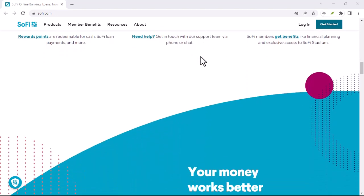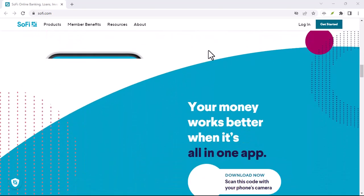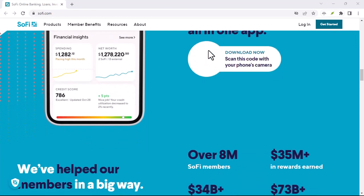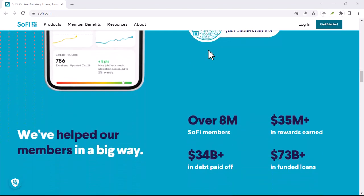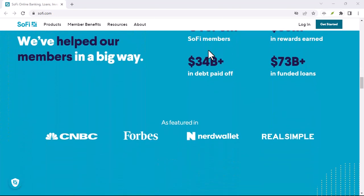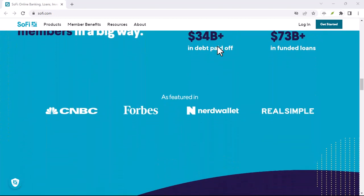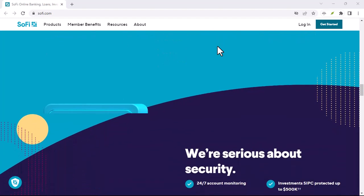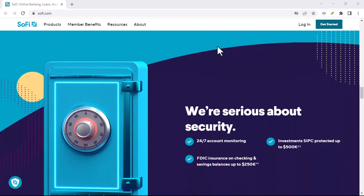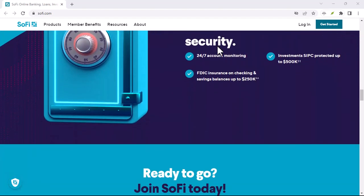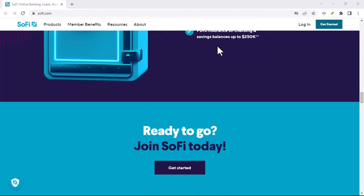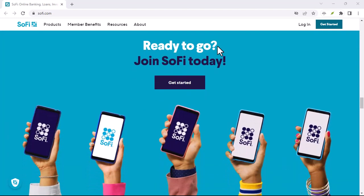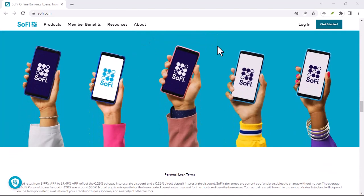The final tally: are ACH transfers your key to SoFi funding? For most people, ACH transfers are an excellent way to fund a SoFi account. They're convenient, affordable, and secure. Just keep those transfer limits and processing times in mind.